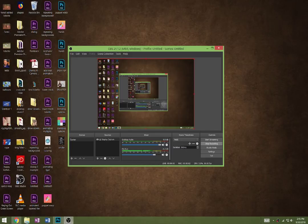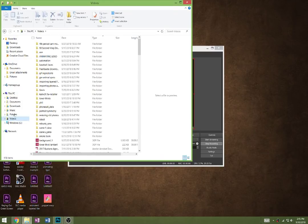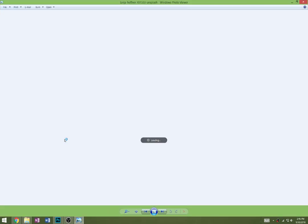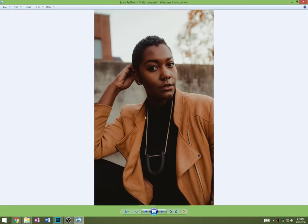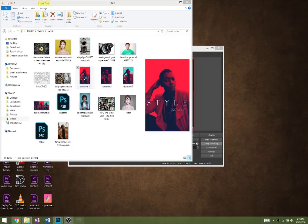Hey guys, so today we're going to be doing something called the Duo Tone Effect. If I were to show you this photograph, obviously it has lots of different tones - mostly browns because she's wearing leather with a beige background and dark skin. The Duo Tone Effect basically takes the highlights and the shadows and tries to apply just two tones to them, hence the phrase Duo Tone.